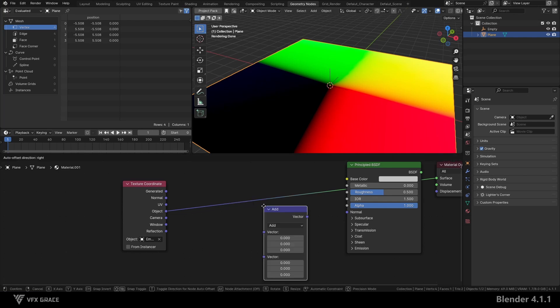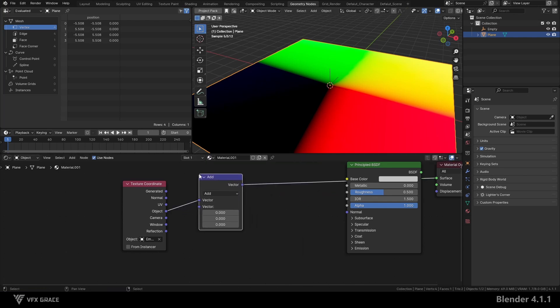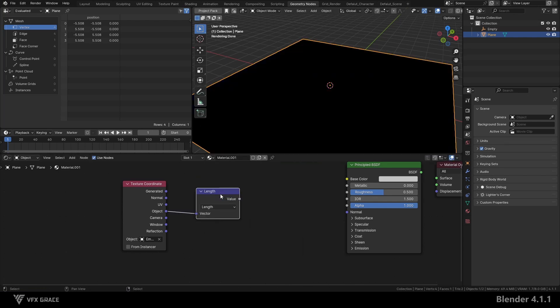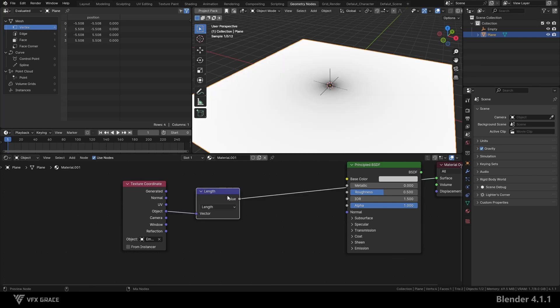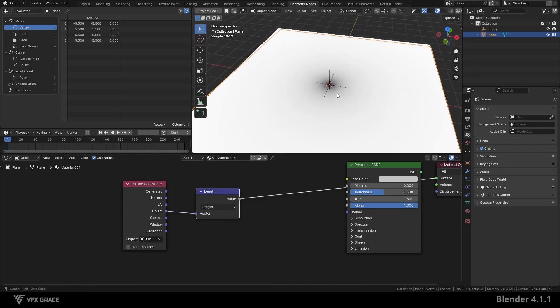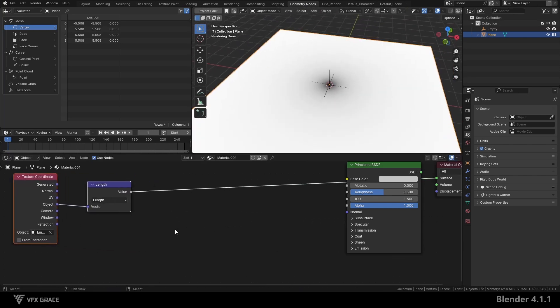Next, create a vector math node and set the mode to length. This gives us a black and white image with a center brightness of 0, gradually increasing outward.